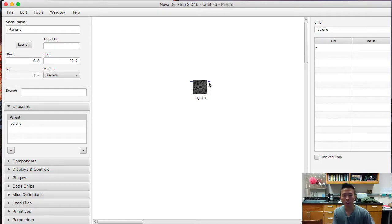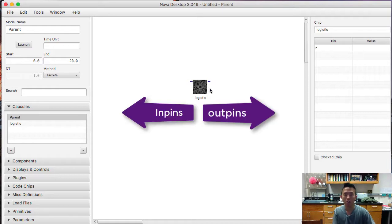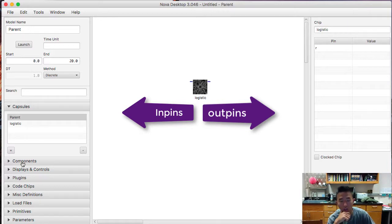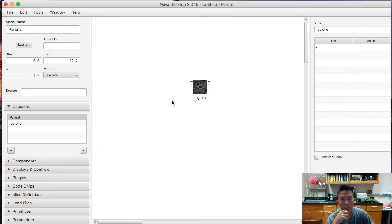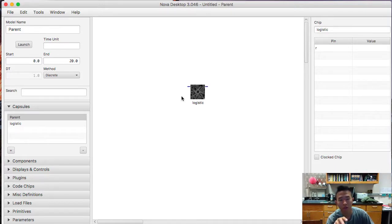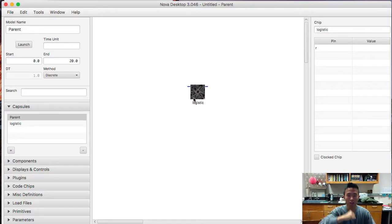So the left one, if we hover over the pin a little long, it tells you this is the r in-pin. And if you hover over this one, it tells you that this is x-out. So any in-pins that you put in the submodel is going to be on the left. And any out-pins you put in the submodel are going to be on the right.